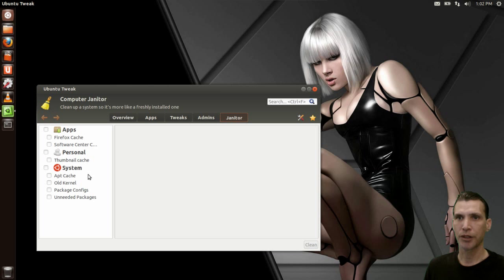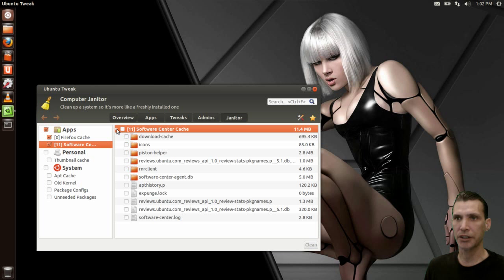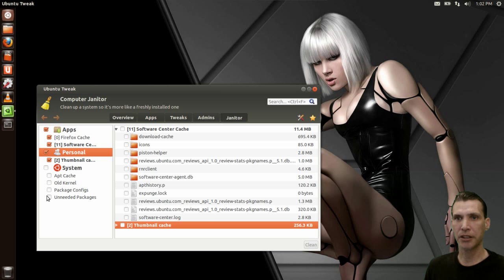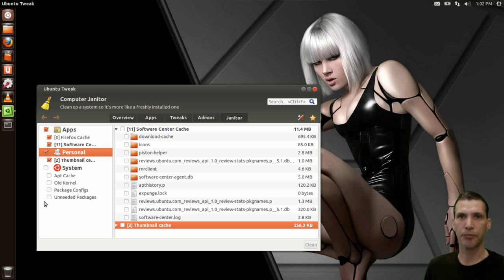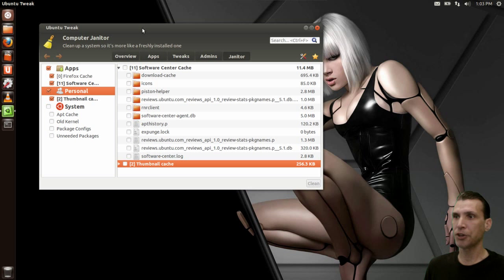Let's go to the janitor page. From here you can clean out your applications — download cache icons, thumbnail cache, old kernels, package configurators, and unneeded packages. I read somewhere online that there is a possibility you can mess up your system using the computer janitor here. I don't know if there's any truth to that — so if any of you have used it, please put a comment below. All in all, Ubuntu Tweak does some pretty interesting things, although it is a little bit buggy in behavior.